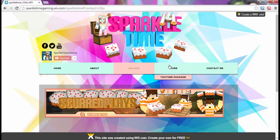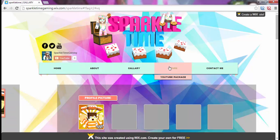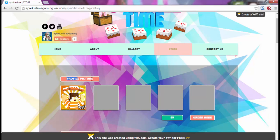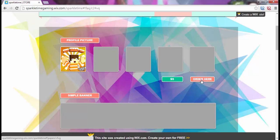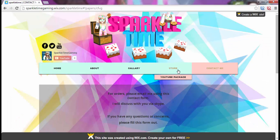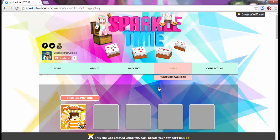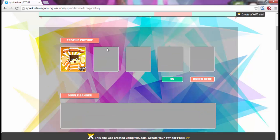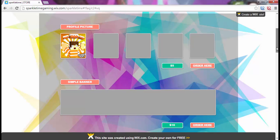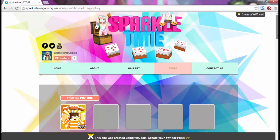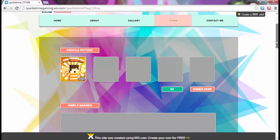You can go to the Store and buy a profile picture for five dollars. If you click 'Order Here,' it brings you to the contact page — I'll review that later. Anything you see in gray means I don't have an example up for it yet. I would advise you not to buy anything that's gray; I'd rather you look at my examples so I don't disappoint any customers.